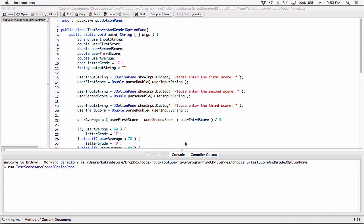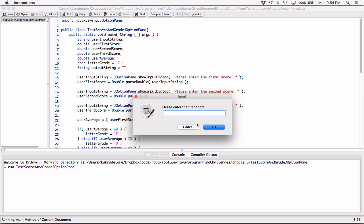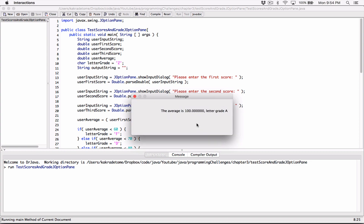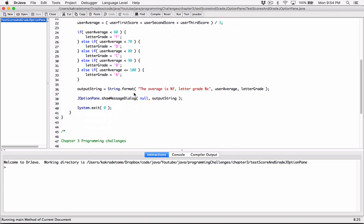So I'm going to run our program and see what happens. Please enter the first score — I'm going to enter 100 for the first, another 100 for the second, and 100 for the third score. I'm expecting to get an A. When I hit OK, it says the average is 100 — letter grade A. So that's working. We need to format this value. I want to format it to maybe one decimal place or zero decimal places. Let's go back to our format string.